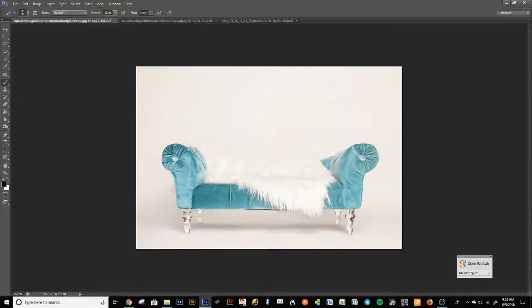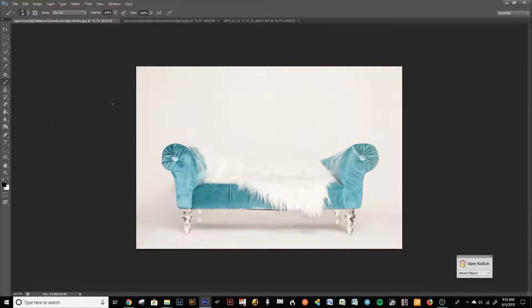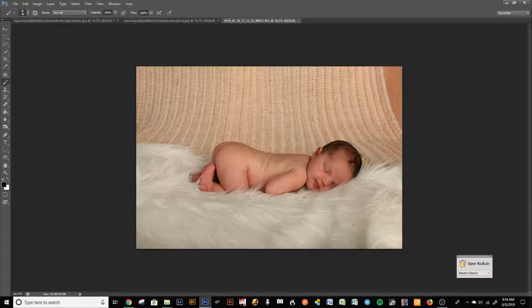If you happen to have shot the baby the opposite way with your main light on the left side, all you have to do is copy that backdrop, go to Edit > Transform > Flip Horizontal, and now you have the light coming from the left side. I always shoot with the light coming from the right, so my babies all have shadows on the left side of the baby.